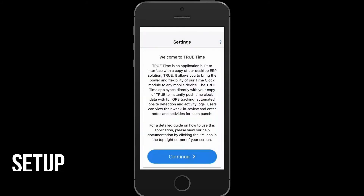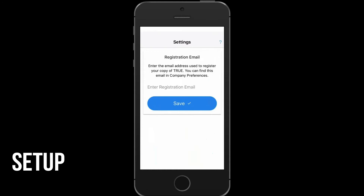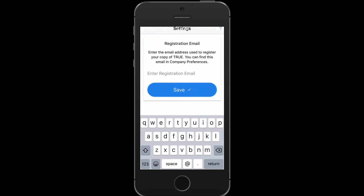The first screen you will see is the settings screen. Select Continue. Next you will see the registration email section. Your registration email will be provided to you by an office or HR representative at your company. Type in this email address here. You will only have to do this upon the initial installation of the application. Ensure there are no spaces after the email address and select Save.